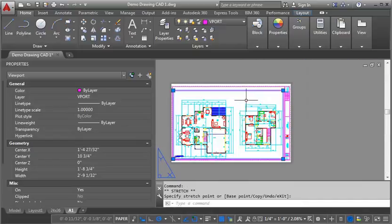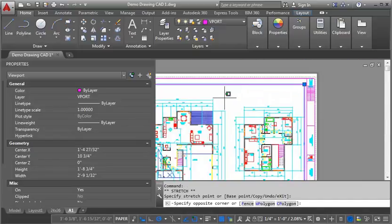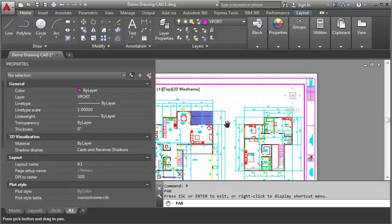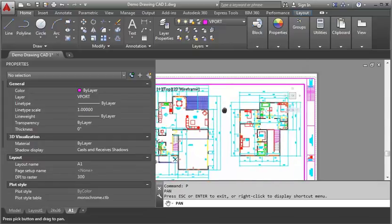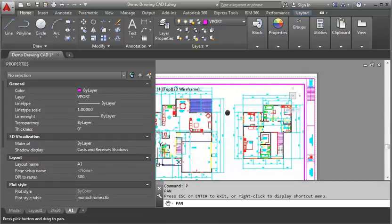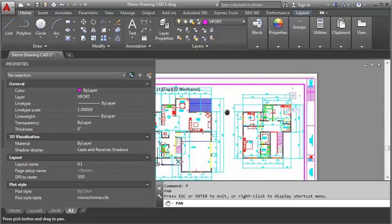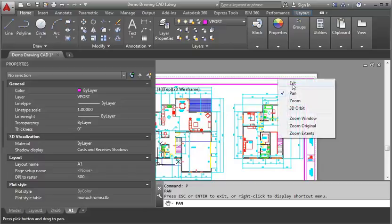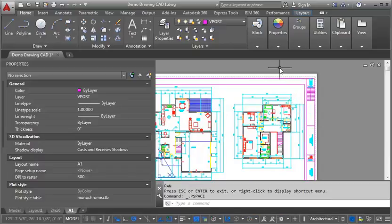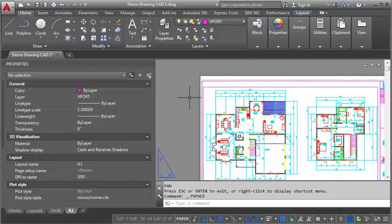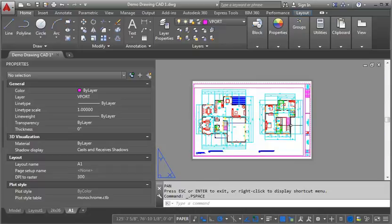I need to just adjust the size of my viewport a little bit. And I may have to pan just a little bit. I'm going to double click in here and pan so that I can move my drawing around just a little. And that looks pretty good.